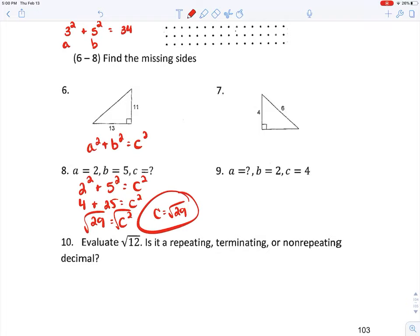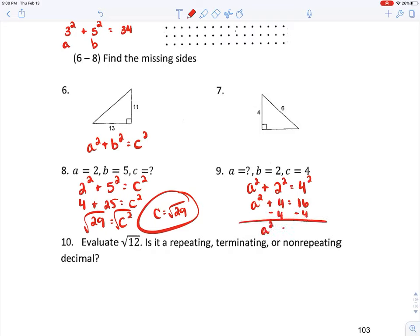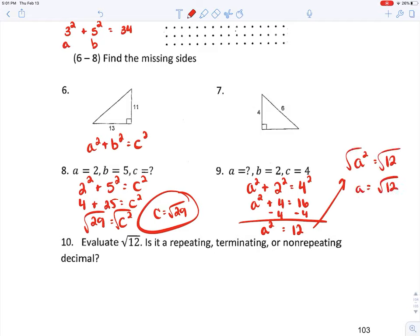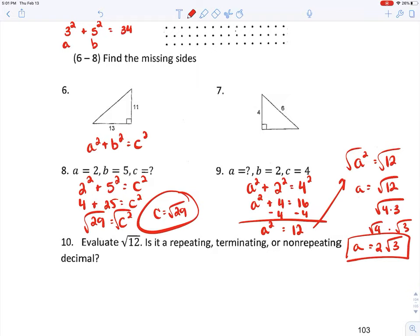For the second triangle, I'm missing A. B is two and the hypotenuse is four, so A squared plus two squared equals four squared — that's A squared plus four equals sixteen. Subtracting four from both sides gives A squared equals twelve. Taking the square root: A equals the square root of twelve. Simplifying: the square root of twelve equals the square root of four times three, which equals two times the square root of three. That's my answer.